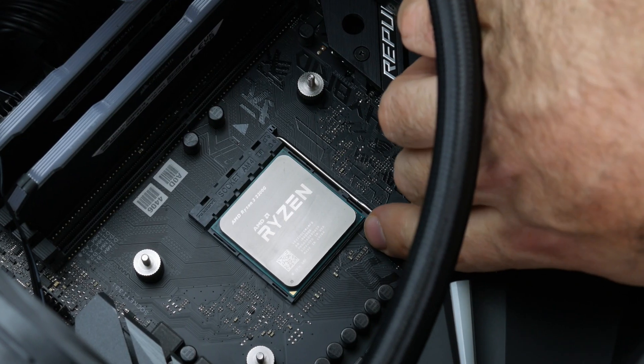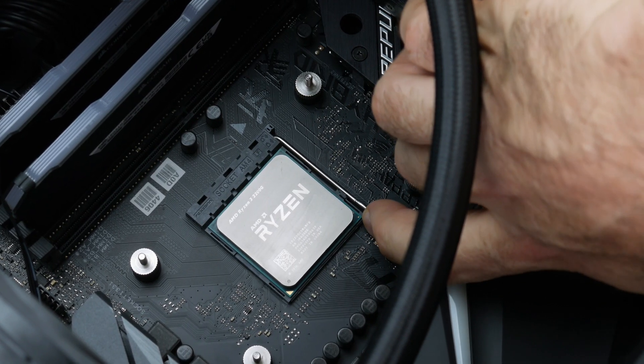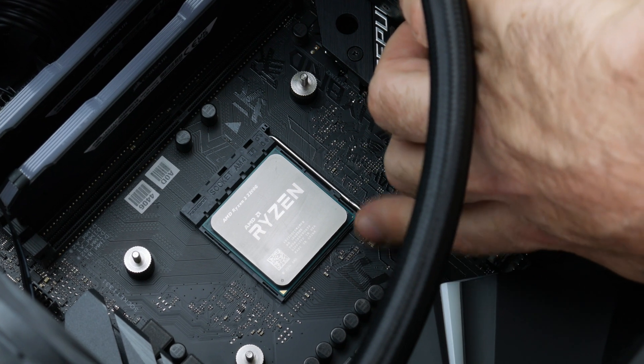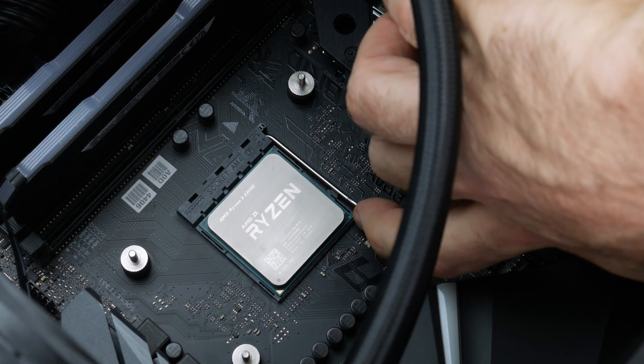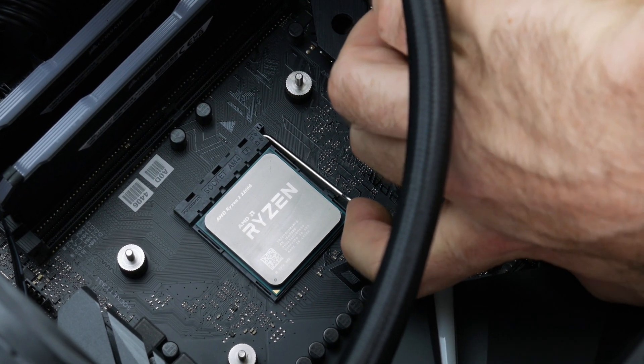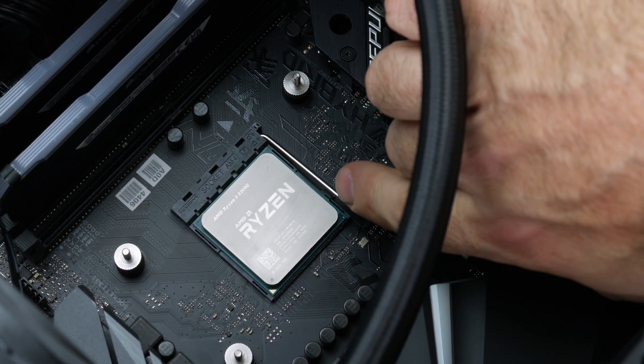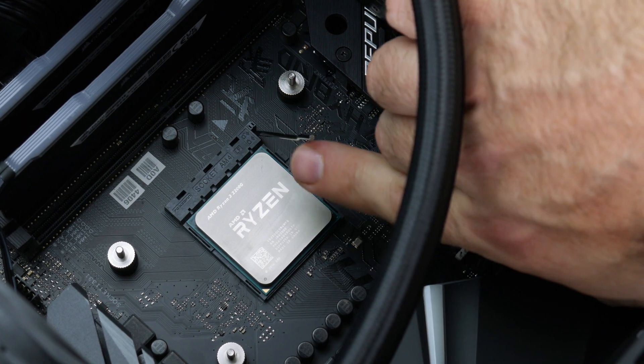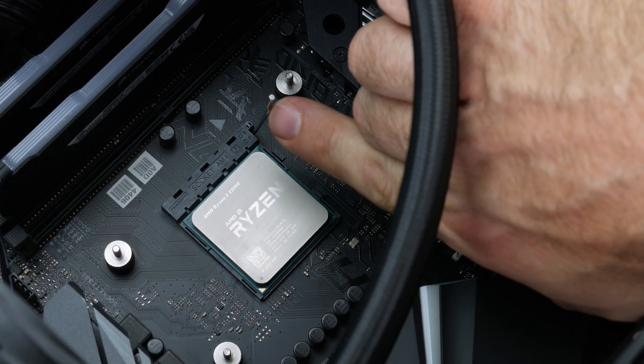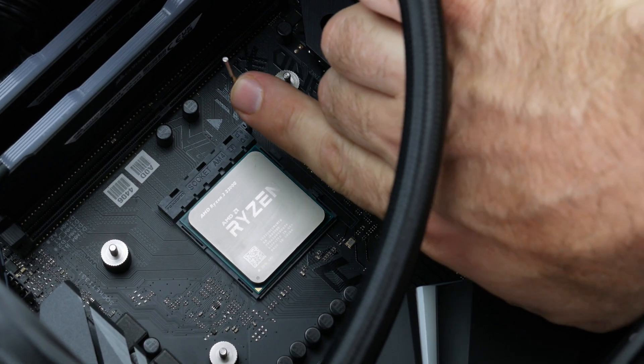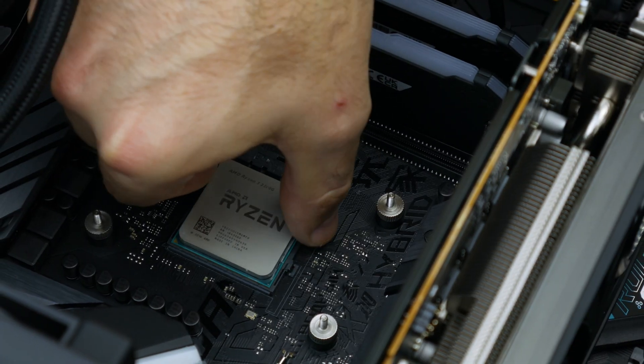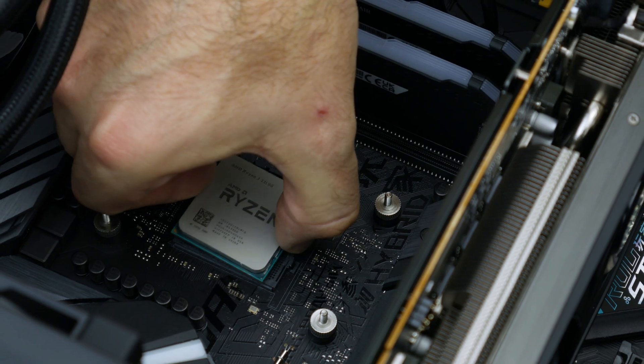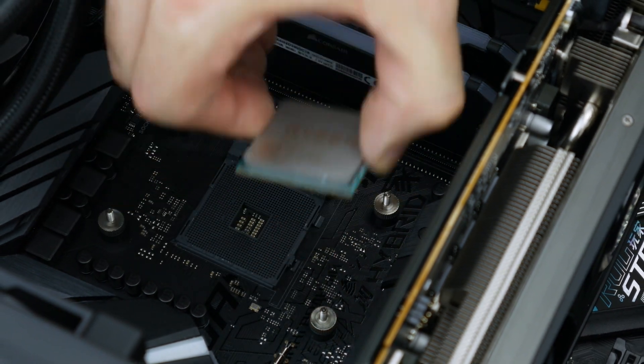We can now remove our old CPU from the socket by first pressing this retention arm slightly to the side to get it past the little tab holding it down, and then lift the arm up until it kind of clicks into place. We can now grip the sides of our CPU like so and lift it straight out of the socket.